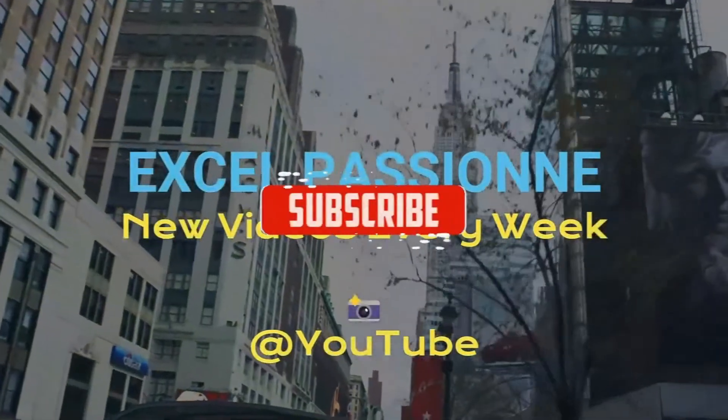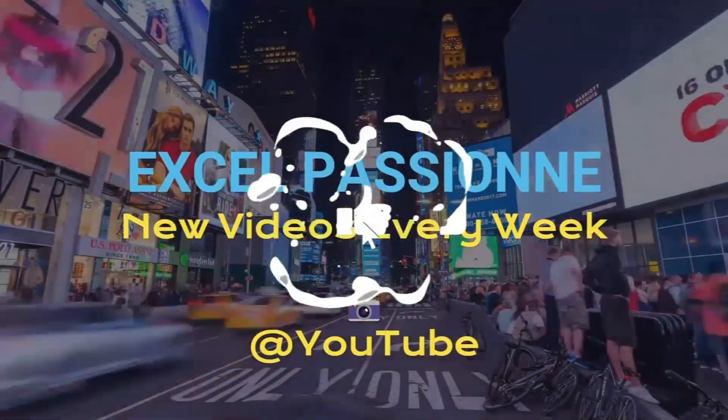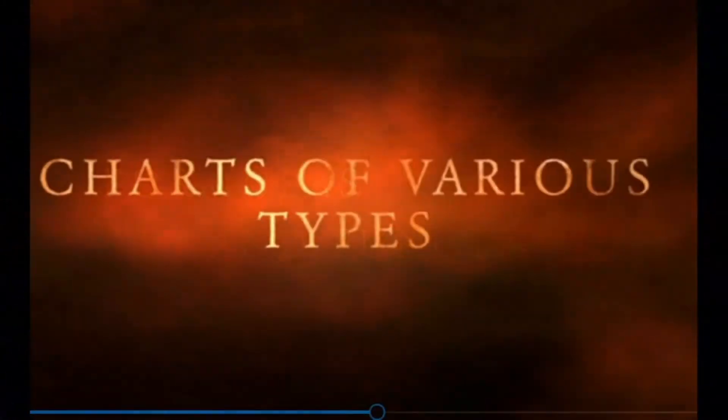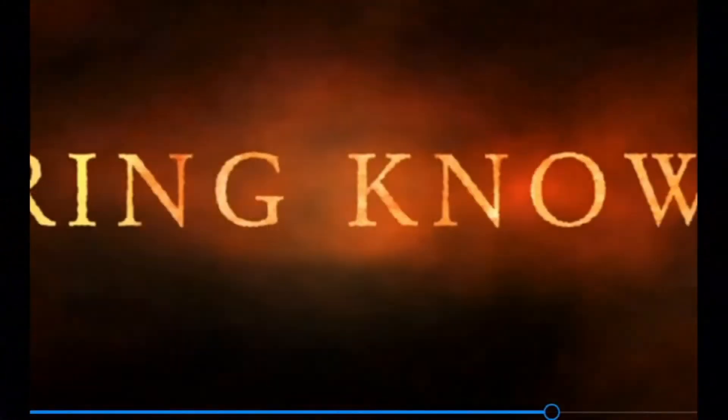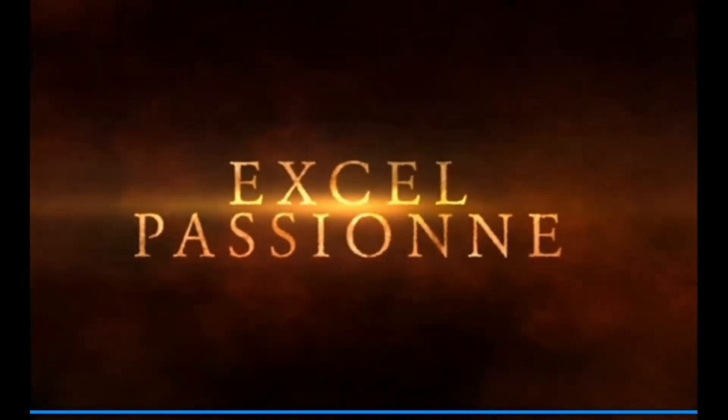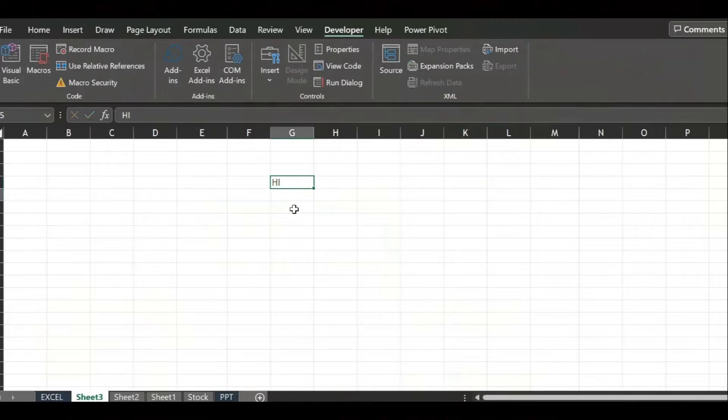Hi welcome back to Excel Passion. Like this video, comment on this video, and most importantly subscribe to this channel, Excel Vision. Today we are going to see a date picker in Excel.